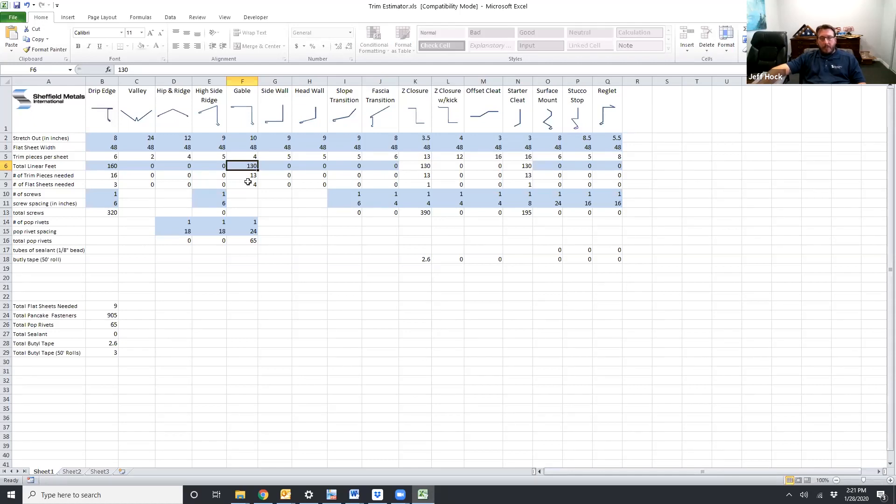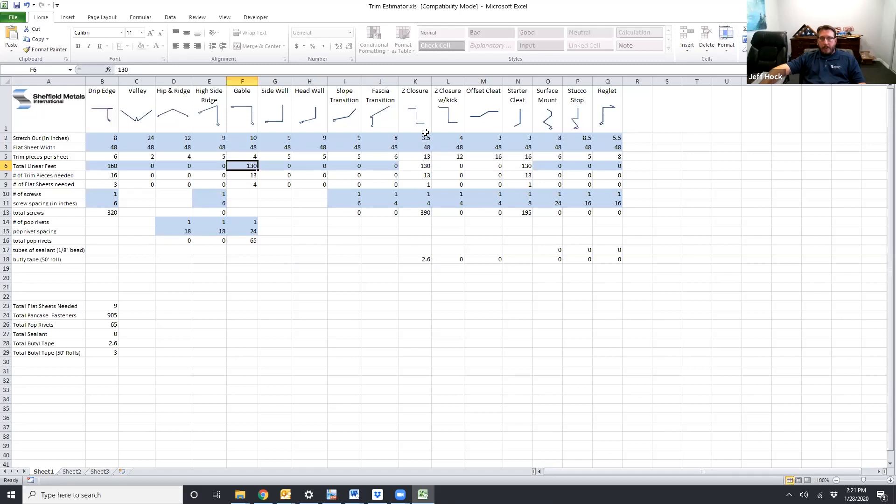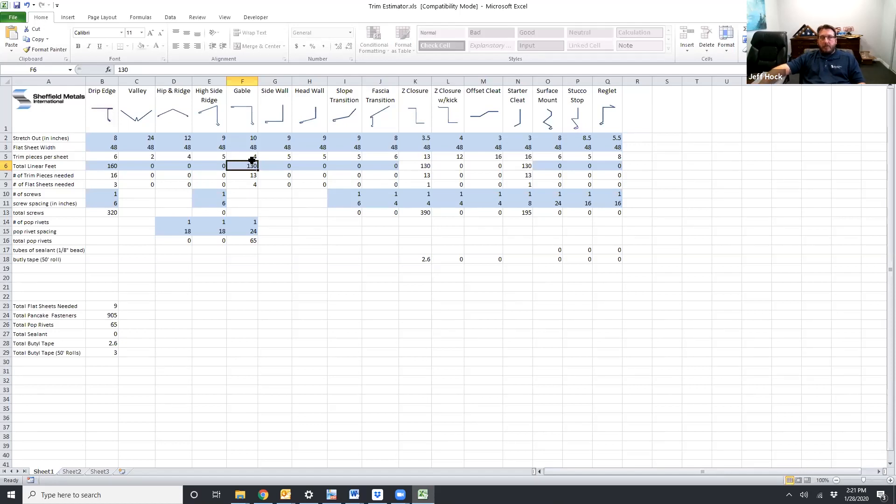Now what's cool about this is that since we added a gable piece in, the program knows that the gable also needs a Z closure and a starter clip. So it's automatically added it in here for you. So if you look over here, it's added in 130 feet of Z closure because that's the amount that you're going to need. Same for the gable. And it's also added 130 feet of starter cleat in to use at the bottom of your gable. So the program does automate some things based on what it knows and the gable is one of them. So you're going to see that example in a couple corners.